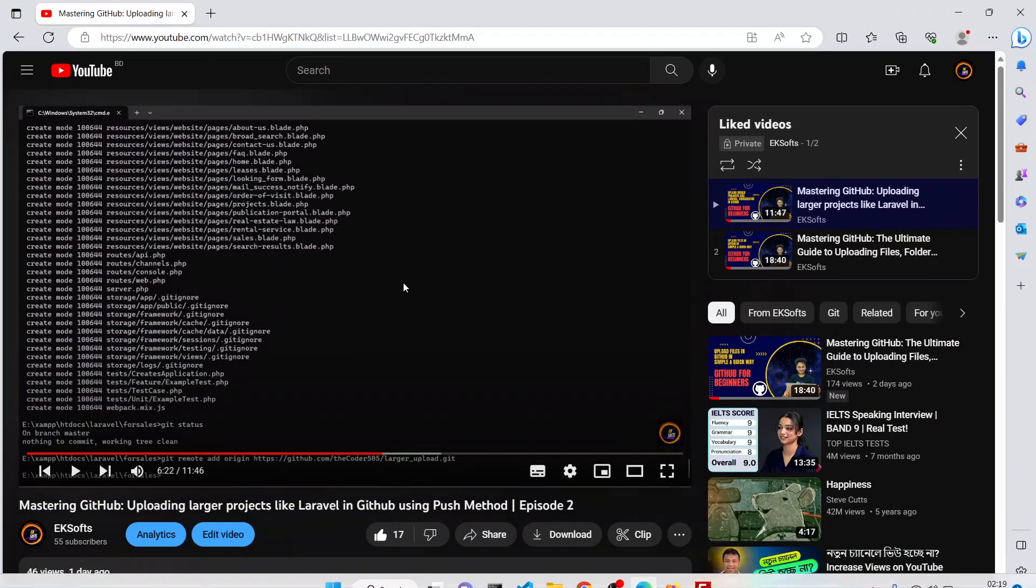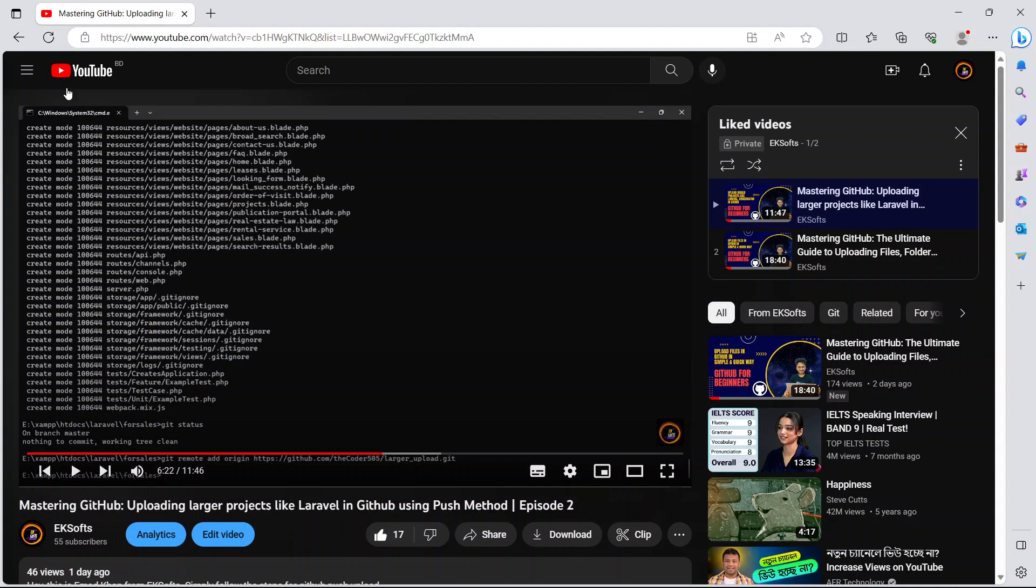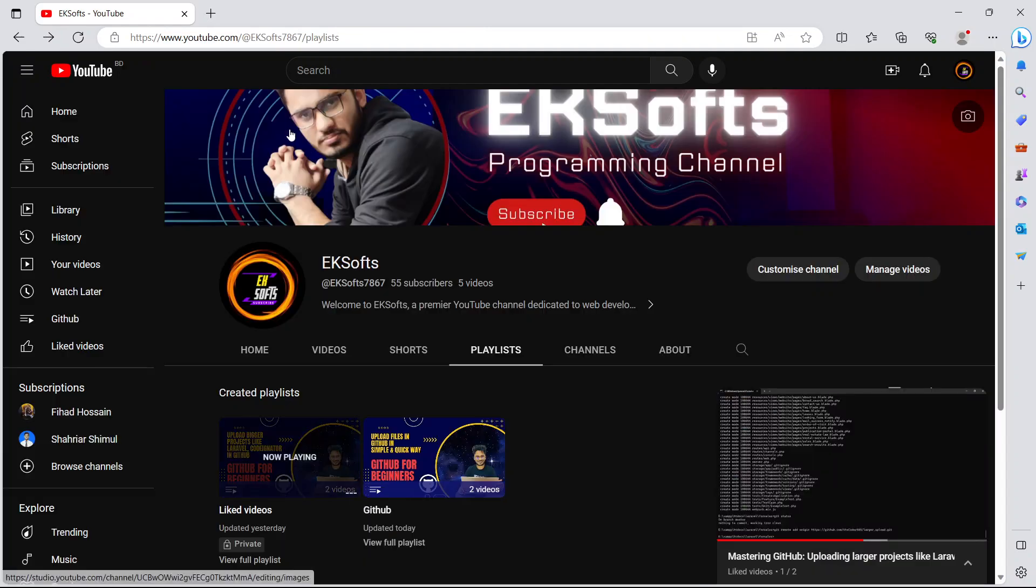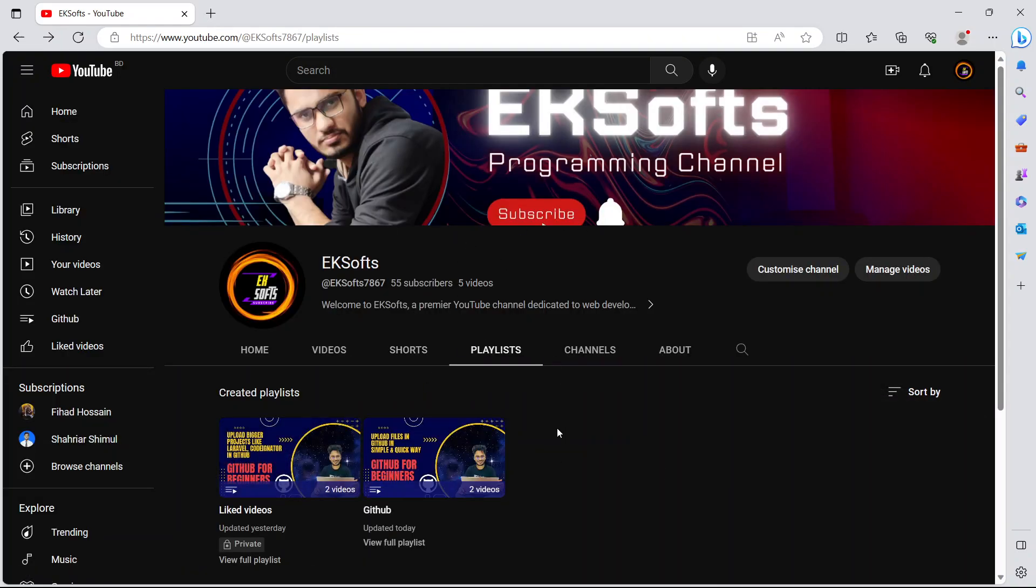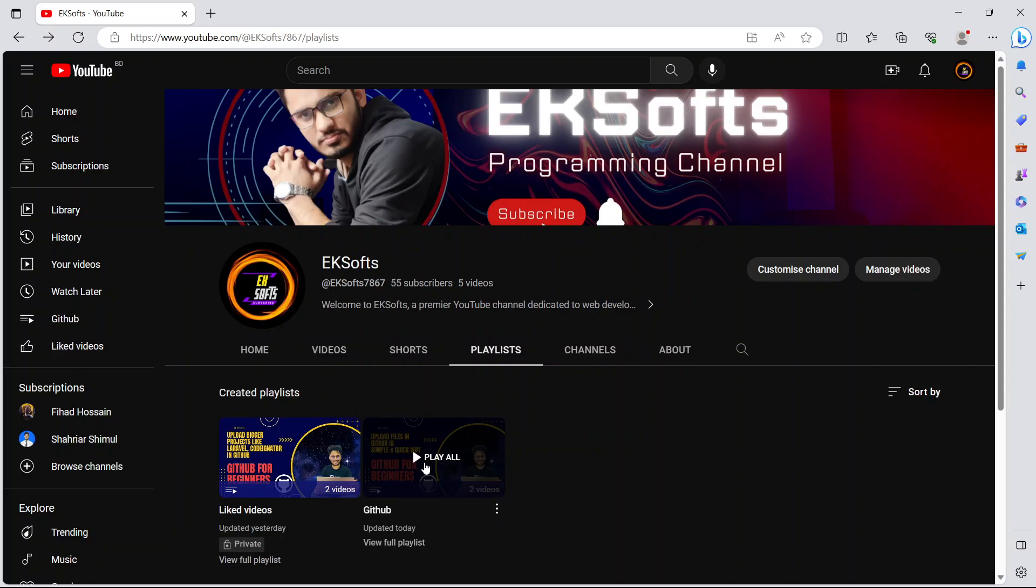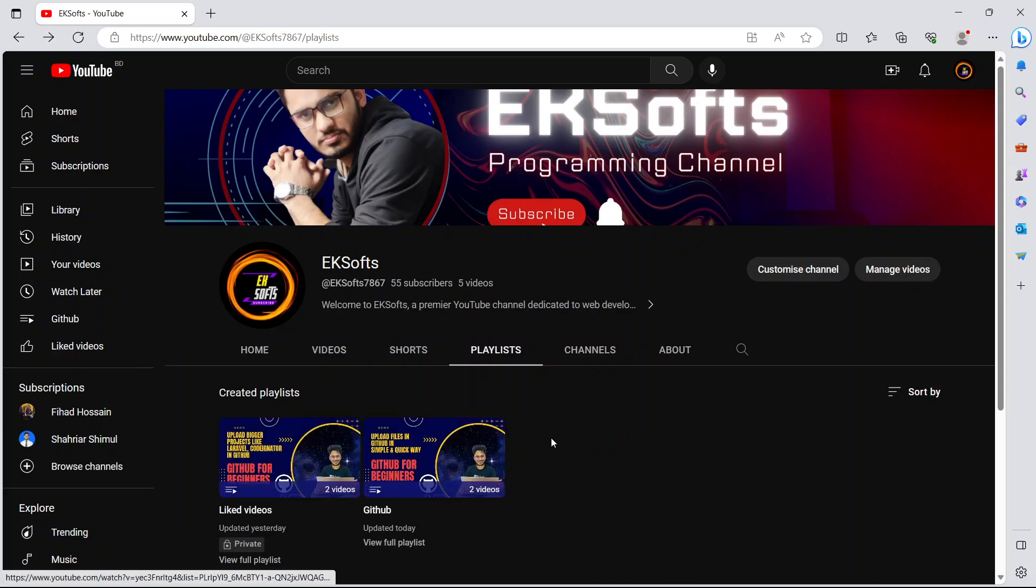If you come to my channel, you can find the GitHub playlist and see the first video and the second video. You'll be able to see the total process of how to upload your GitHub projects.